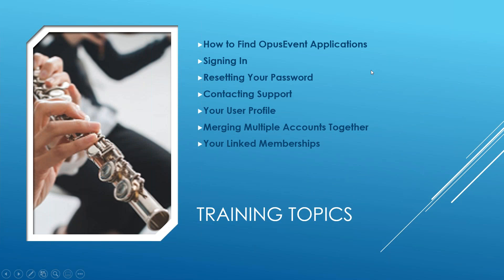It should just take a few minutes. What we're going to go over is how to find Opus Event out on the internet, what are the different applications we have, how do you sign in and reset your password, how do you contact support for help, and how do you take care of your own user profile. If you happen to be one of those users that sets up multiple accounts using different email addresses, how do you merge those together? And finally, how do you link your memberships to your other accounts such as NAFME or ACDA, some of our partners that we deal with.